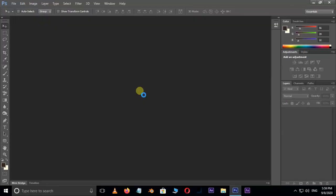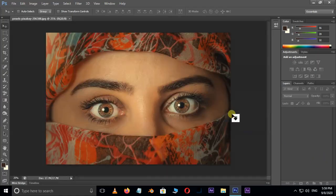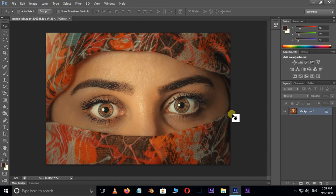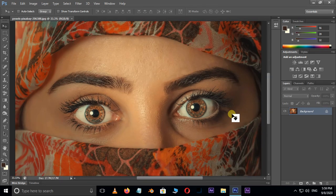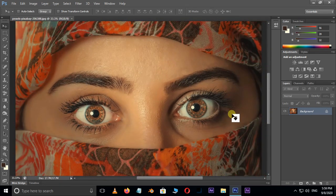First of all, double click and select this image, and hit open. Now we want to transform this image to an oil painting effect with an action.